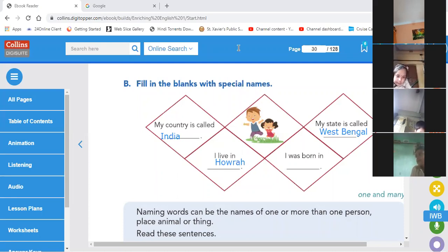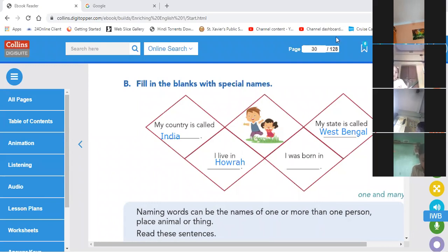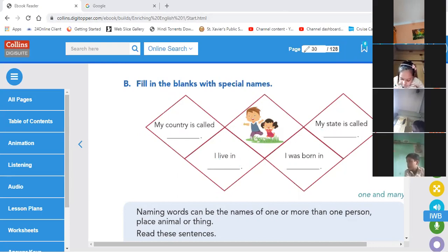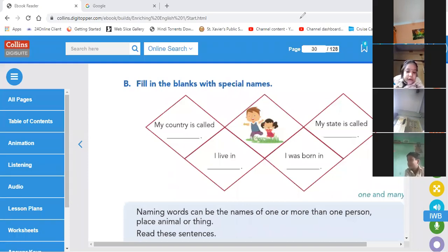Tabasum, yes — say. Completed? Yes, very good. Now do the next page.